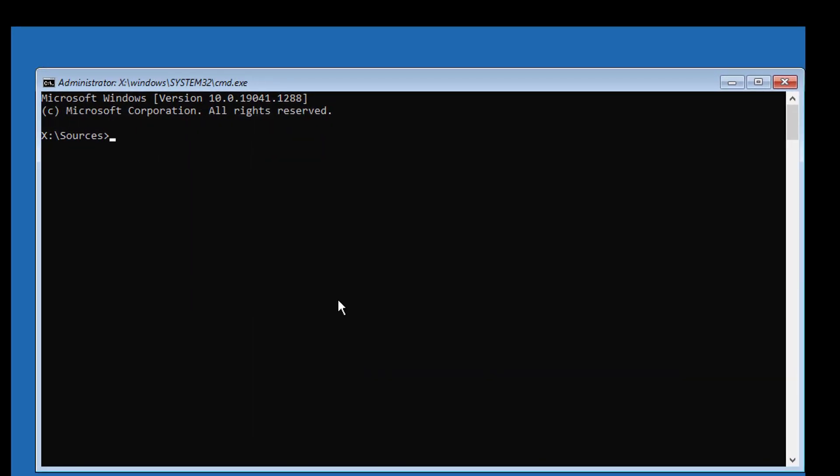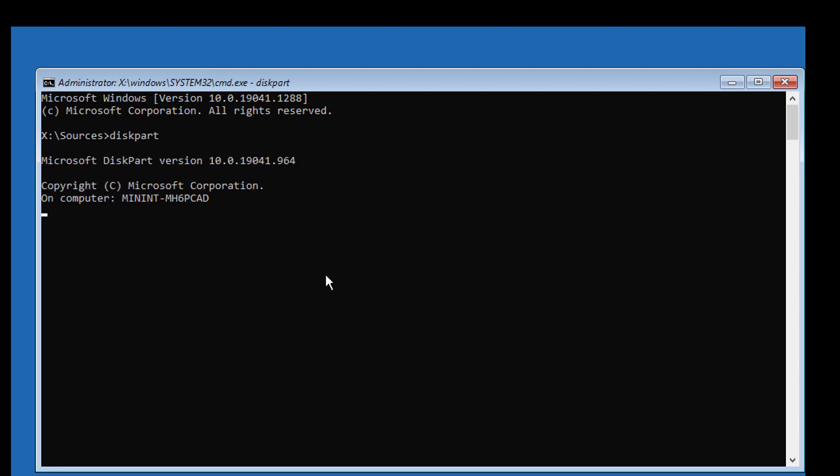Type diskpart. Type list disk. No star under GPT indicates the system partition type is MBR or BIOS.